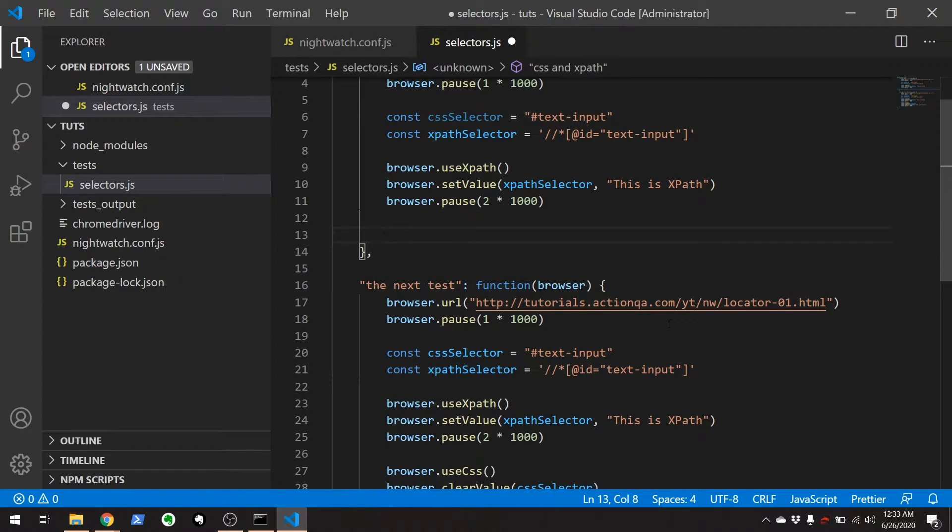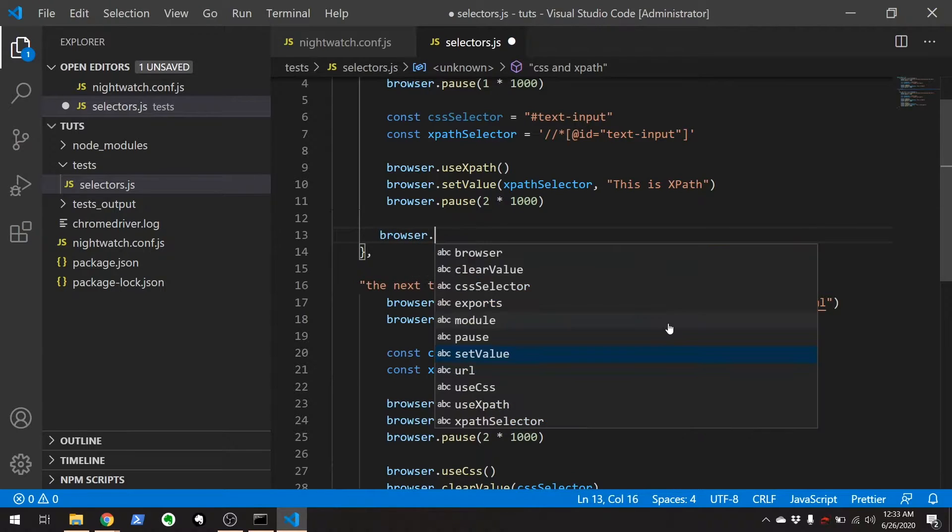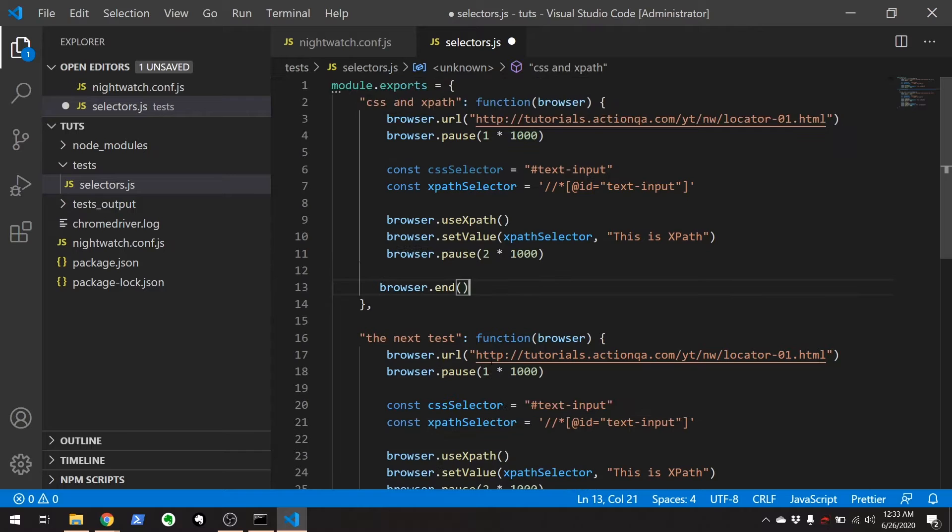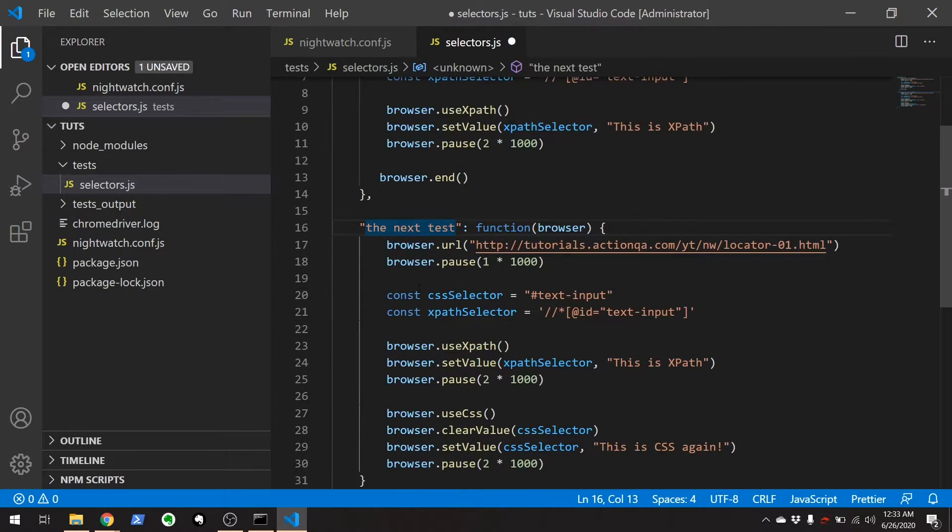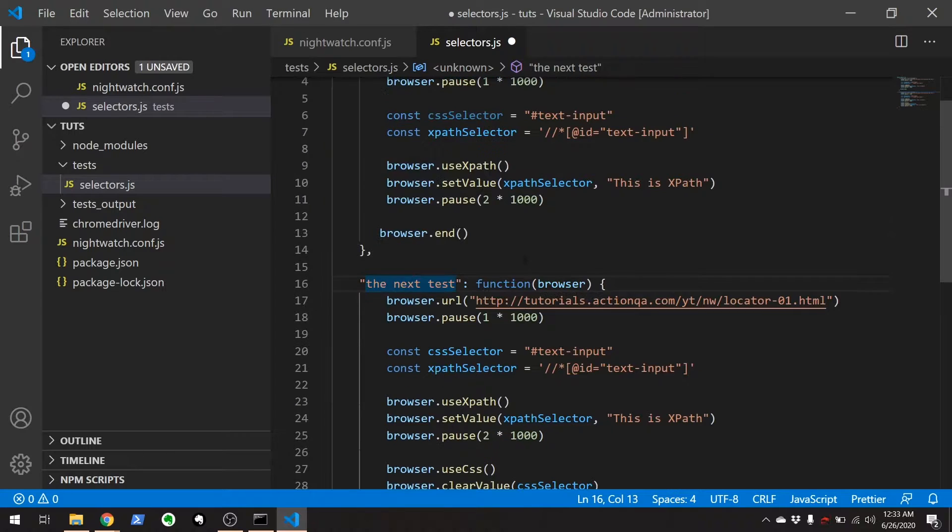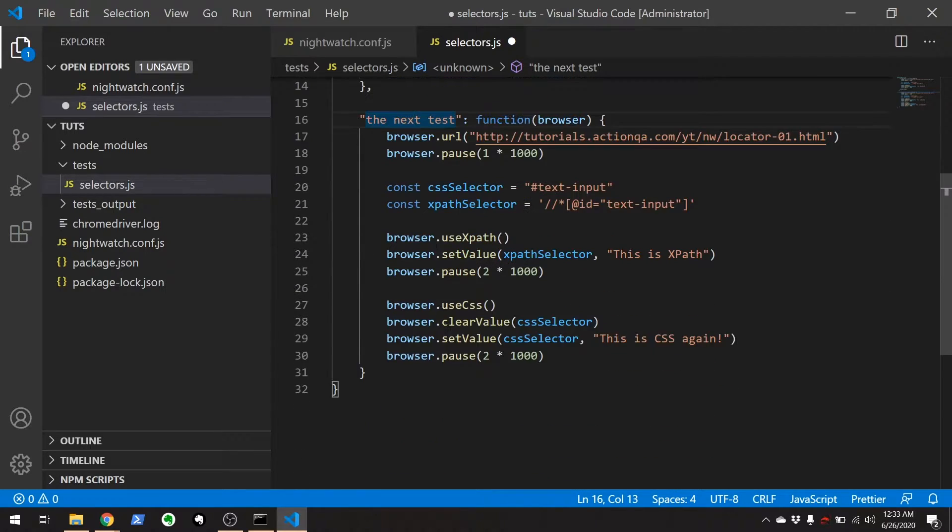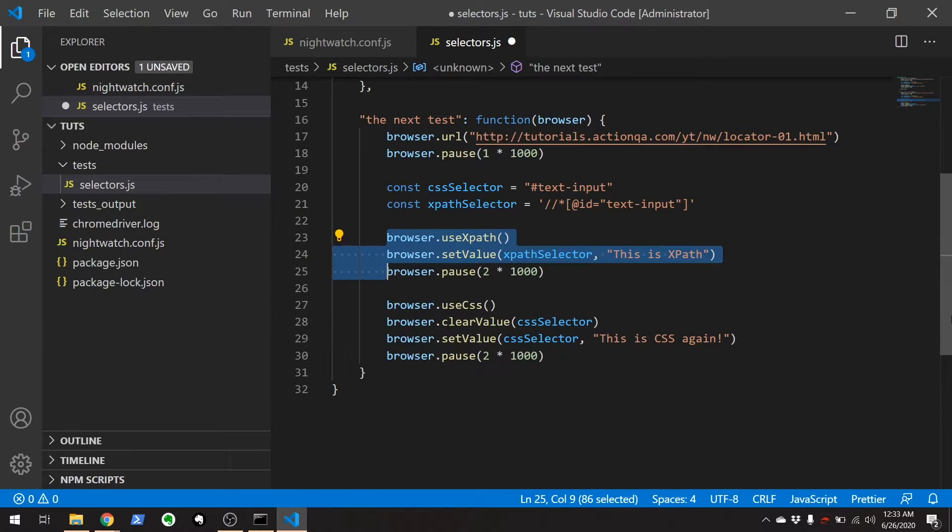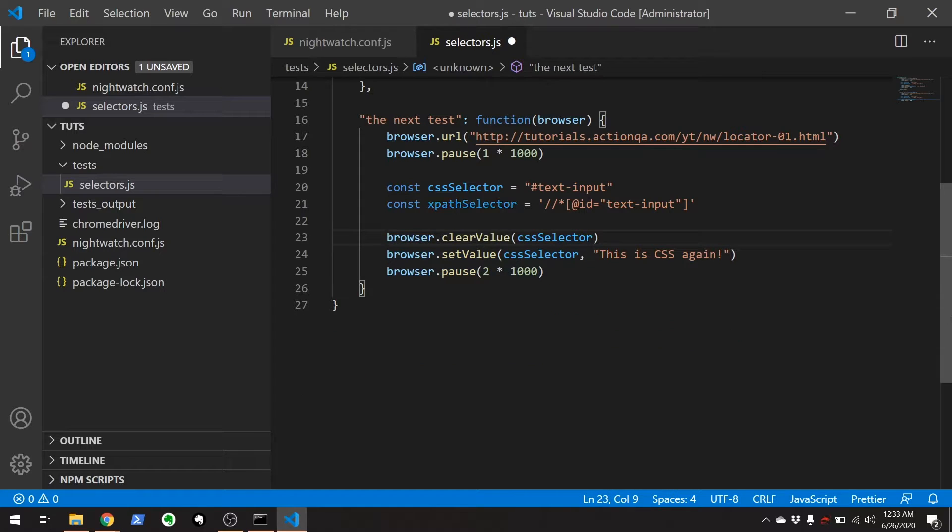So do this first test and we're going to call browser.end which will close the browser session. That means the next test will start a whole new browser session and we'll open this up again. And what we're going to do here is get rid of this one just to show you what's going to happen here.